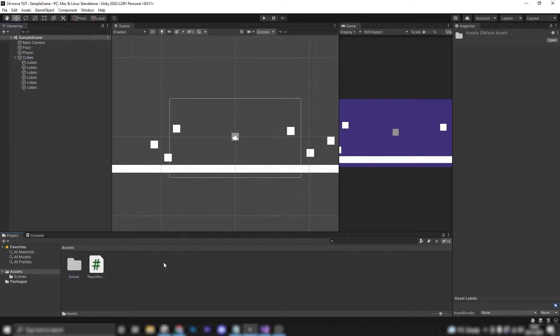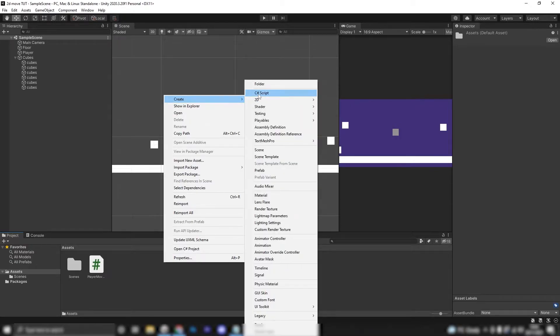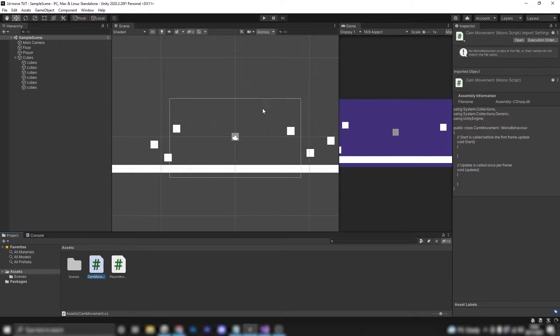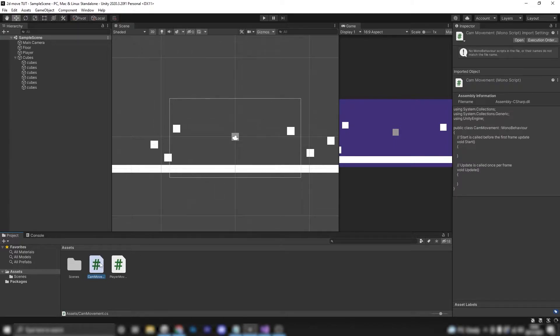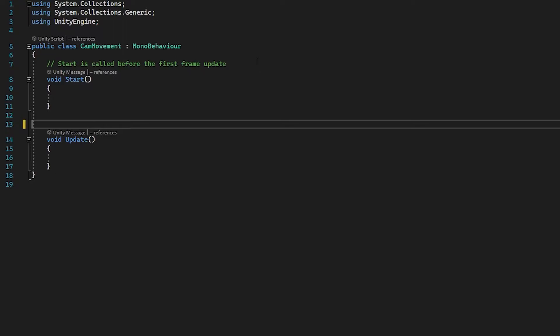So we are now going to head down here to my assets, we're going to go to create and we're going to go to C# script and we're going to call it cam movement and we're going to open this up in Visual Studio by double clicking as always. Now in our script I'm just going to get rid of this commenting code here and I'm going to add some references at the top.